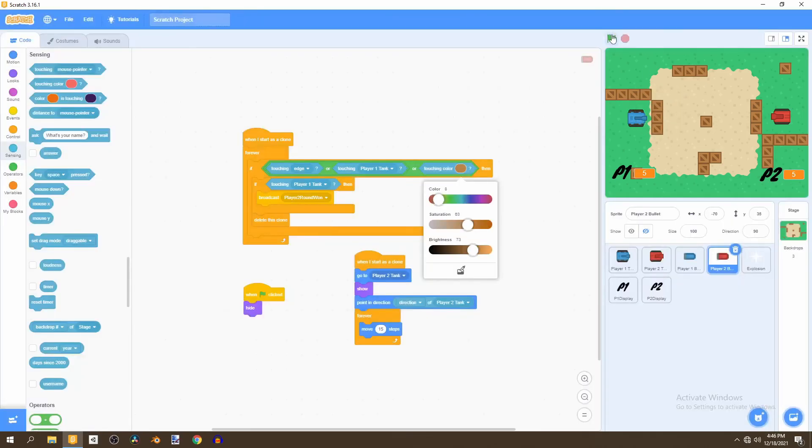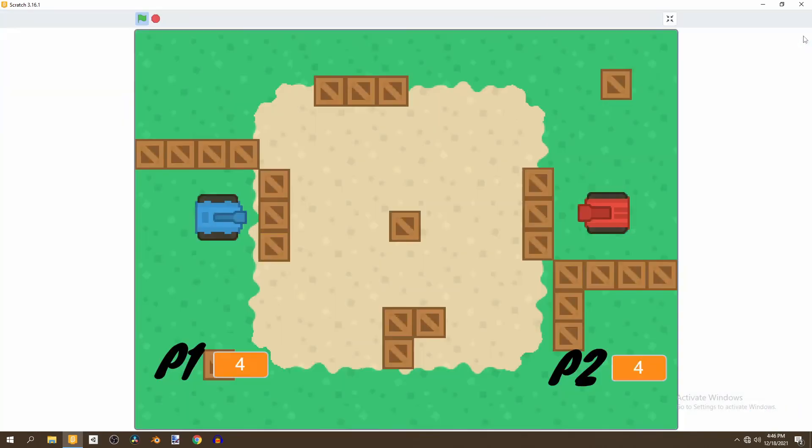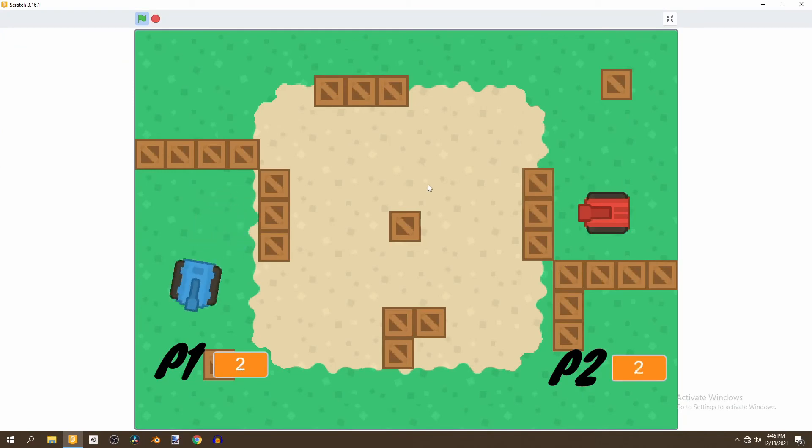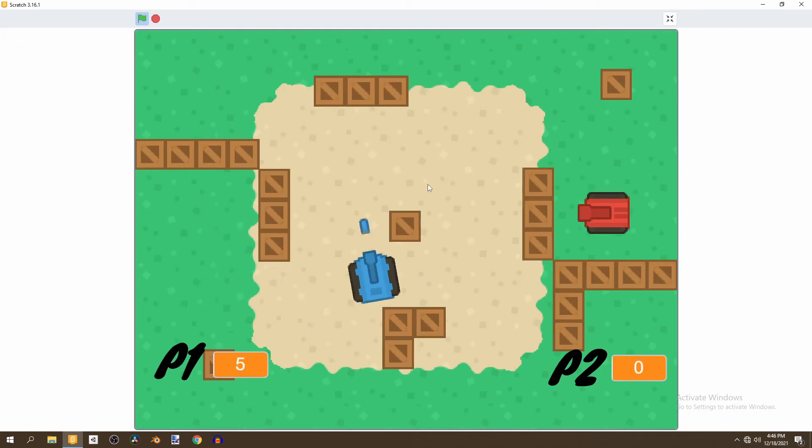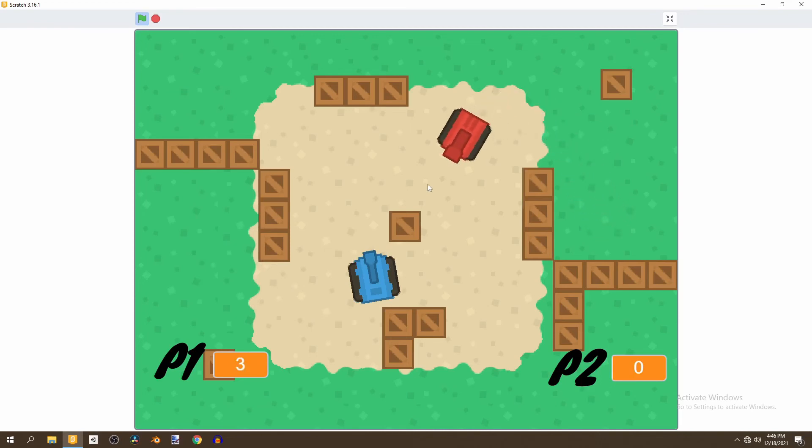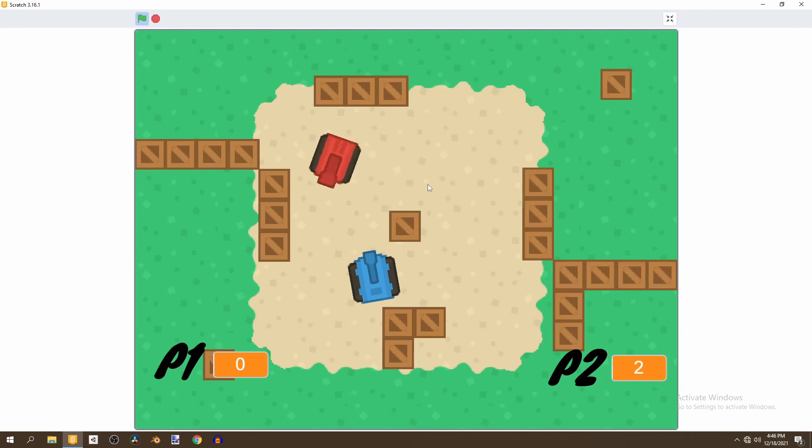And now if we can just full screen this and test this out we can see that we can't shoot through the boxes but we can shoot the player. This whole point and boom.